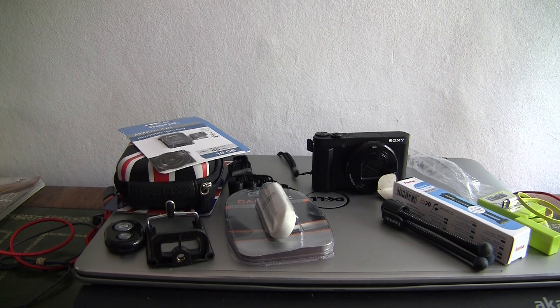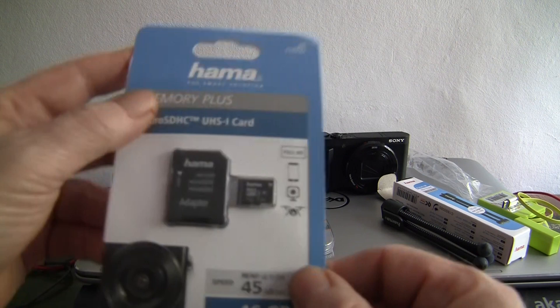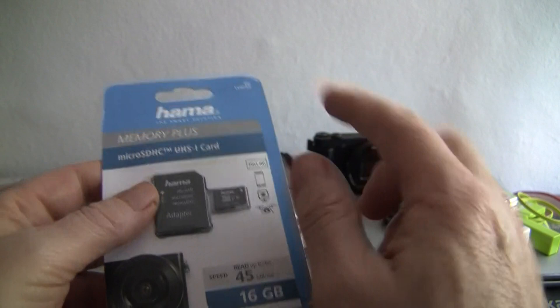I'll just run through the extras that you get with this kit. For starters, a 16 gigabyte SD card—it's the micro one that plugs into the adapter, which then slots into the camera.